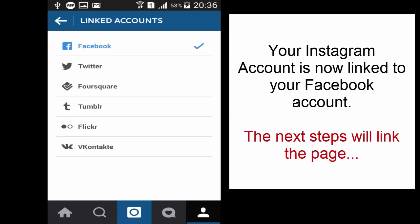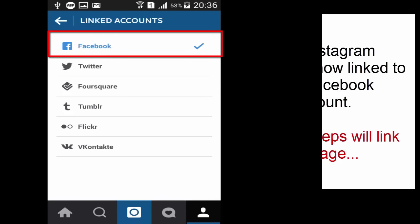Now you've linked your account. Tap on Facebook again. Let it load.